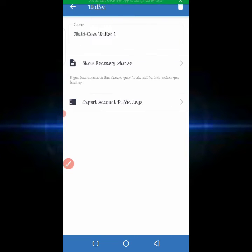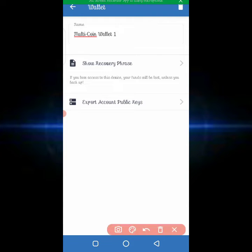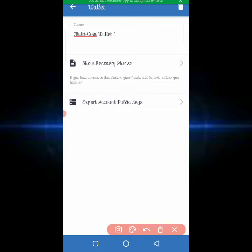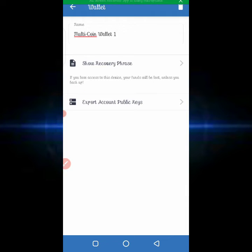When you click on that icon, you'll see the option 'Show Recovery Phrase.' Once you click on it, it won't immediately show because it's very secure — they don't want people to see it easily, and you can't screen record on this screen.